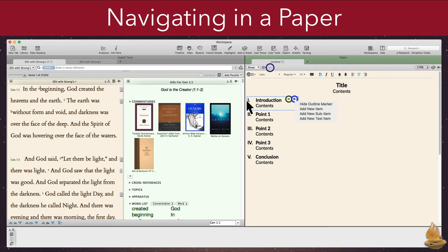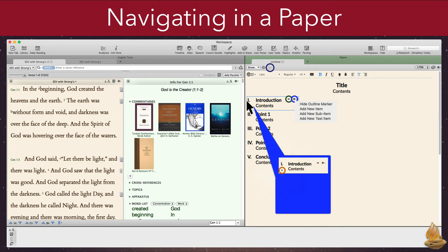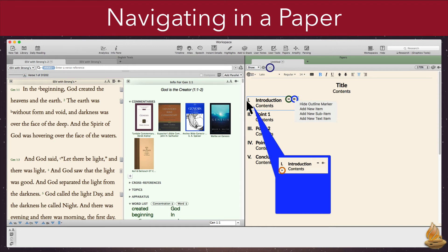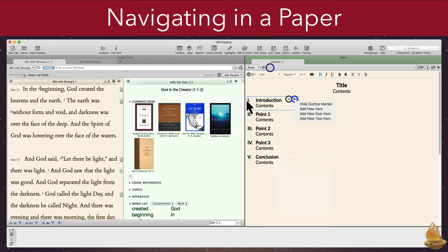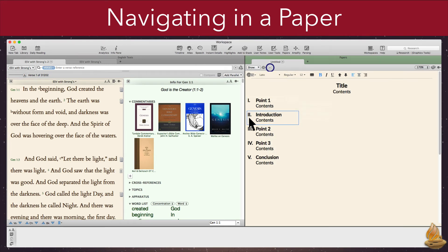Finally, a disclosure triangle may also appear, but only if the item has sub-items. Clicking it will reveal the sub-items under that particular outline point. Clicking it again will hide them. In addition, we can use the cursor to move an entire item. Notice that the outline markers automatically update to match the new order.